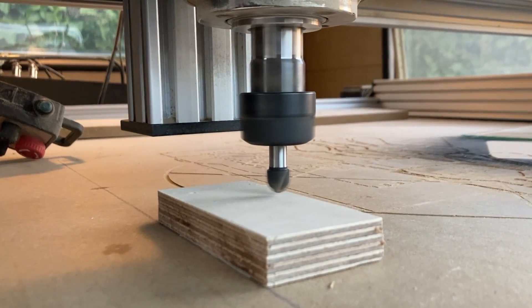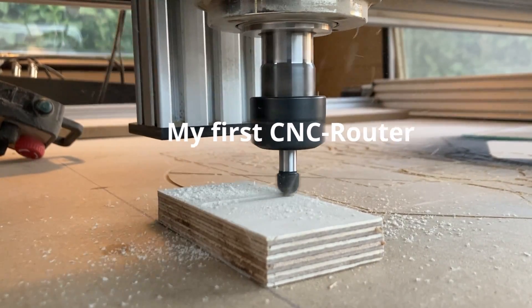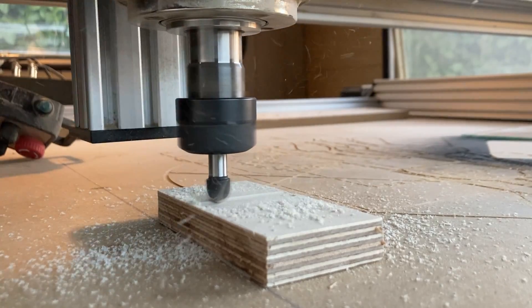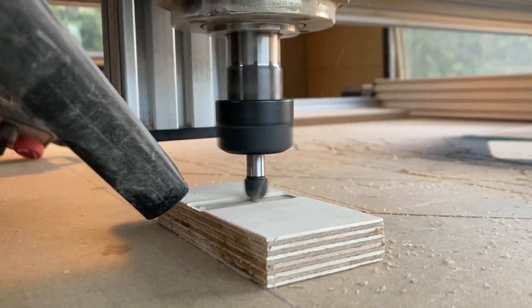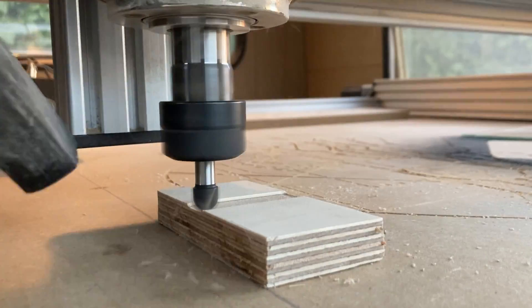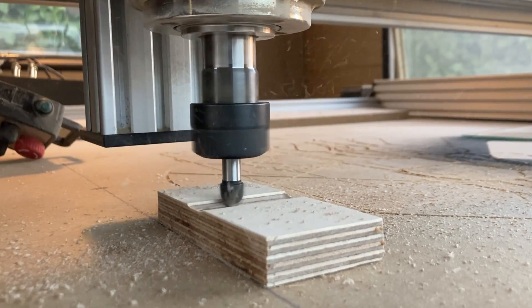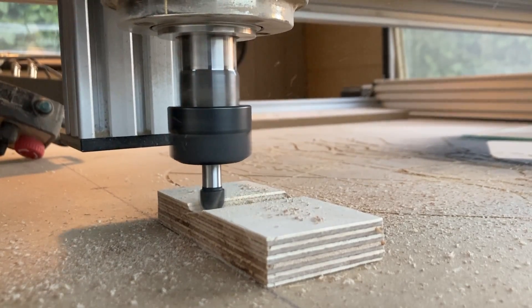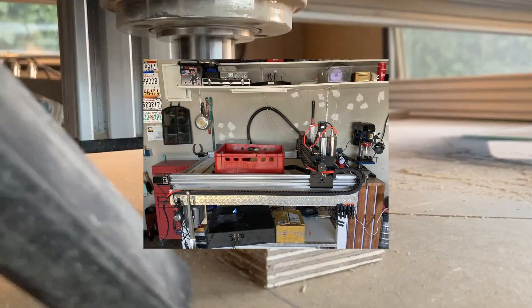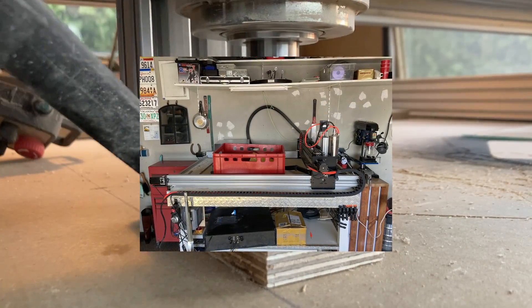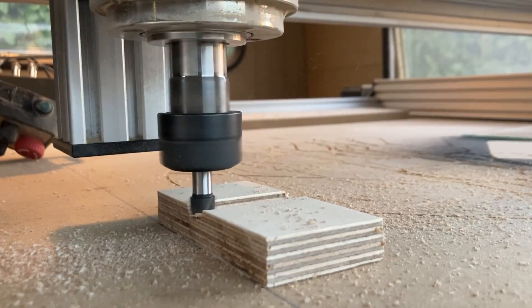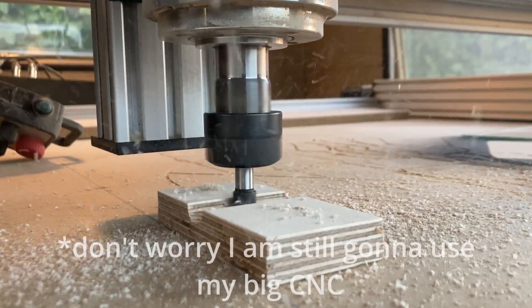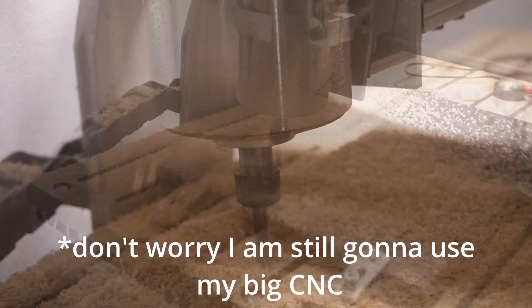Maybe some of you are asking yourself, don't you already have a CNC router? And the answer is yes. But the problem is that that CNC router is at my parents place and I'm living in an apartment. So there is no way that that 1.5m x 1m CNC will fit in my apartment, so I got myself a smaller CNC which should be adequate for a small space.